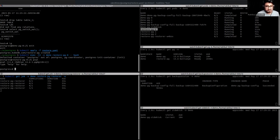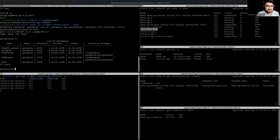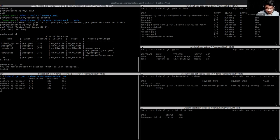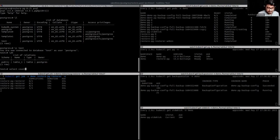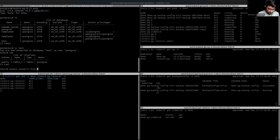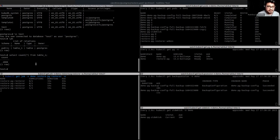Let's log into the Postgres database. You can see the list of databases and our test database has been restored. Let's connect to this database and see if our table has been restored. As you can see, our table has been restored. Let's query the data from table one. All of our 2,000 rows of data have been restored.